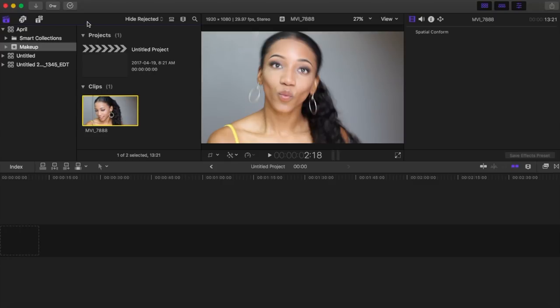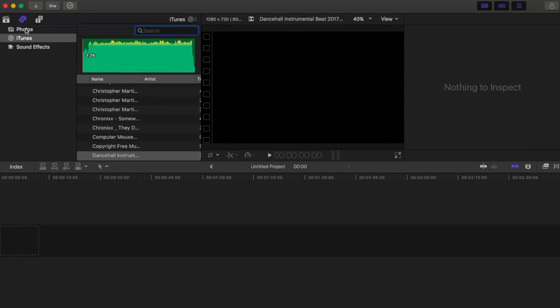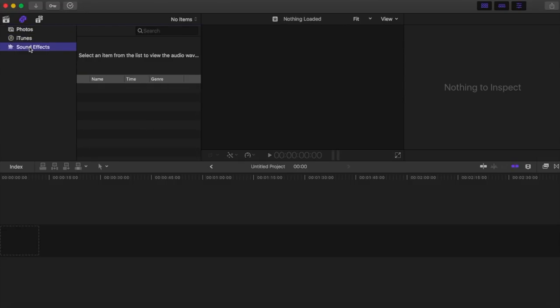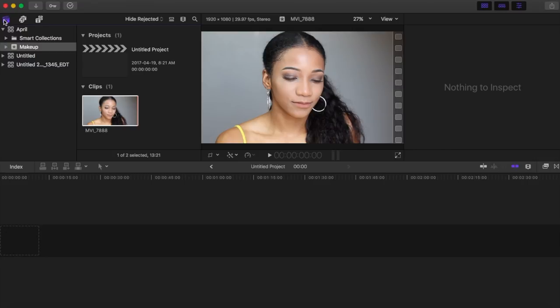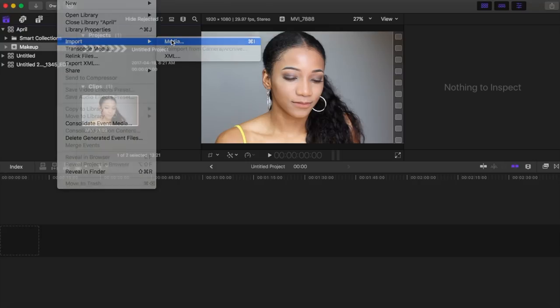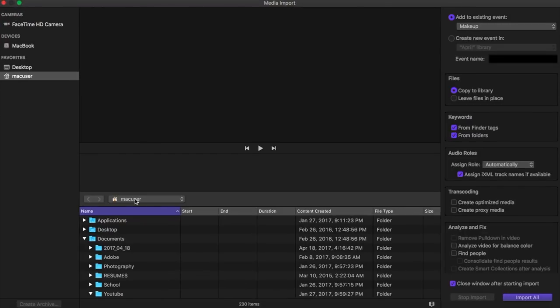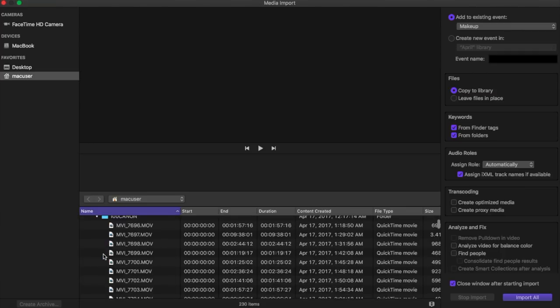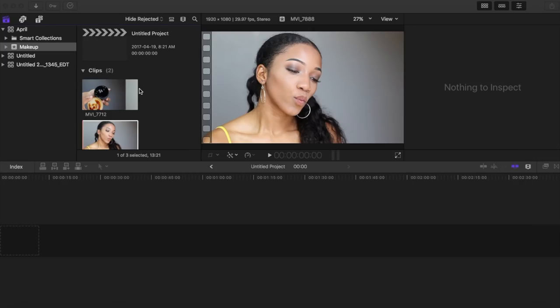If you want to import photos, there's a section on the left above your library where you can add photos, add music, and add sound effects. But I think the faster way, instead of searching throughout your whole computer, is going to File > Import Media, where you can search for everything much more quickly.